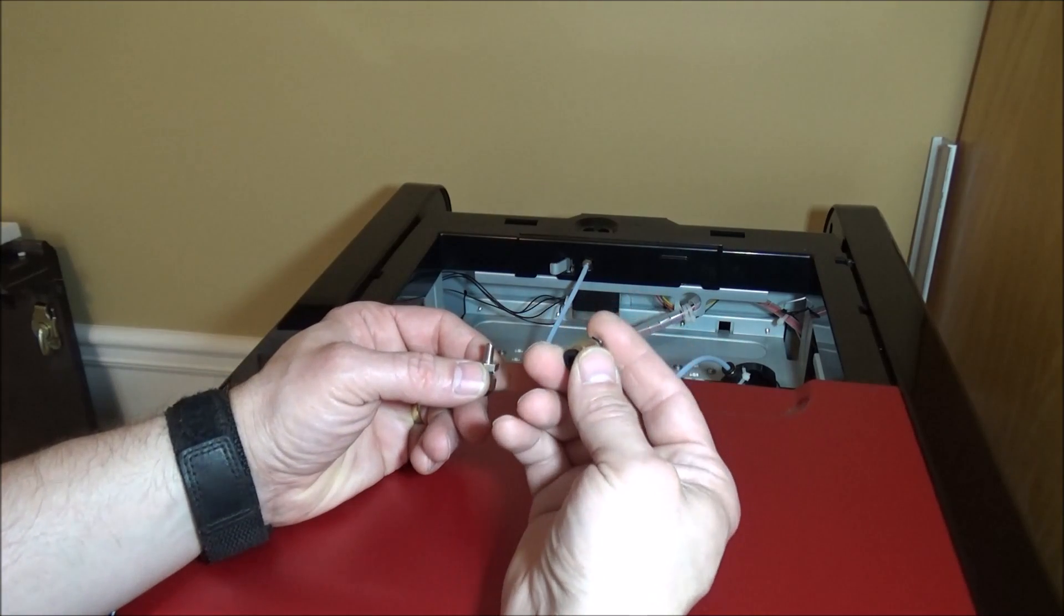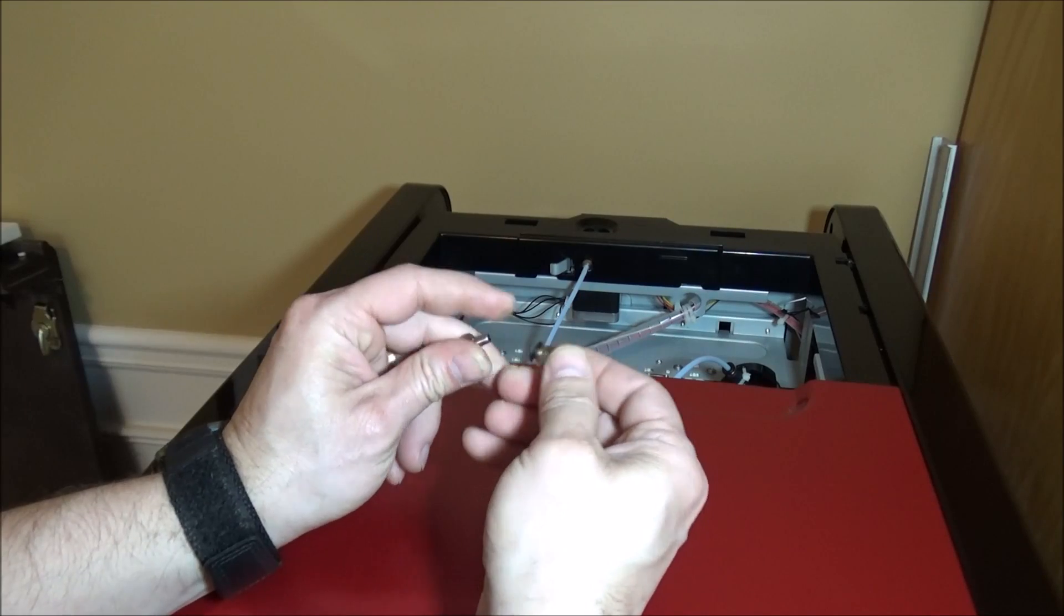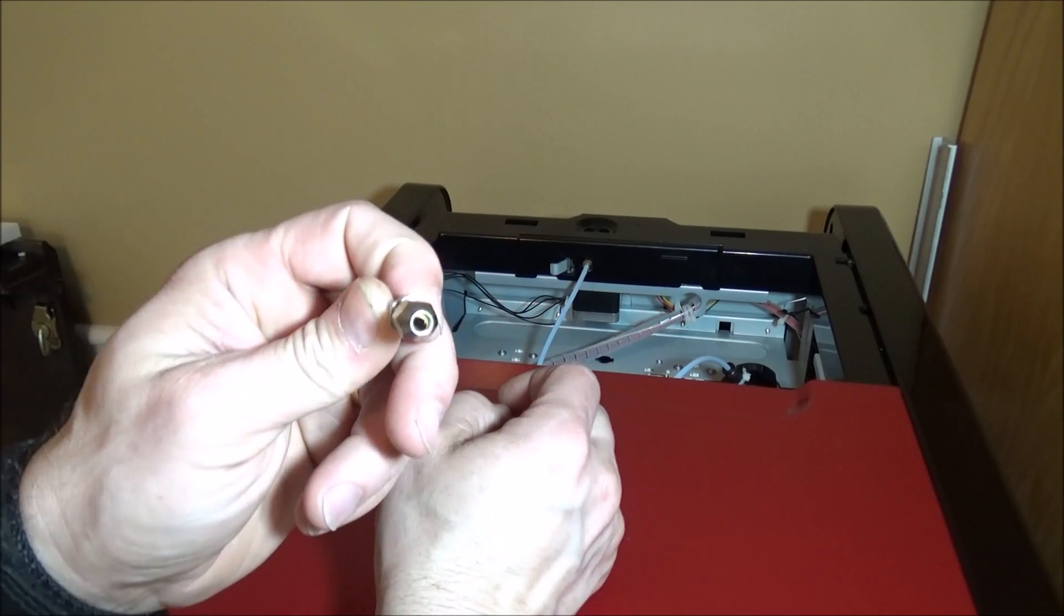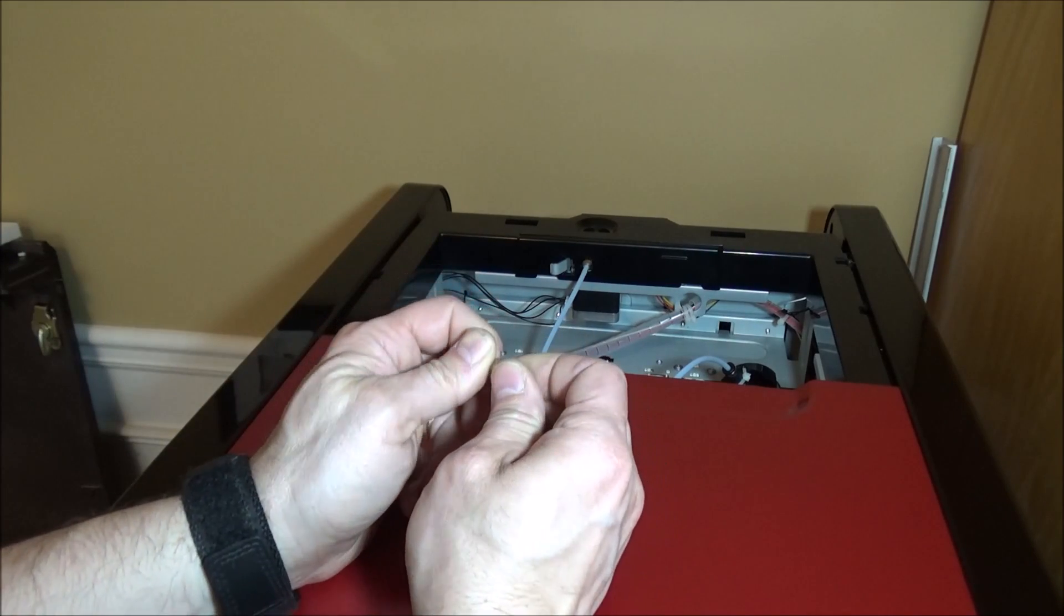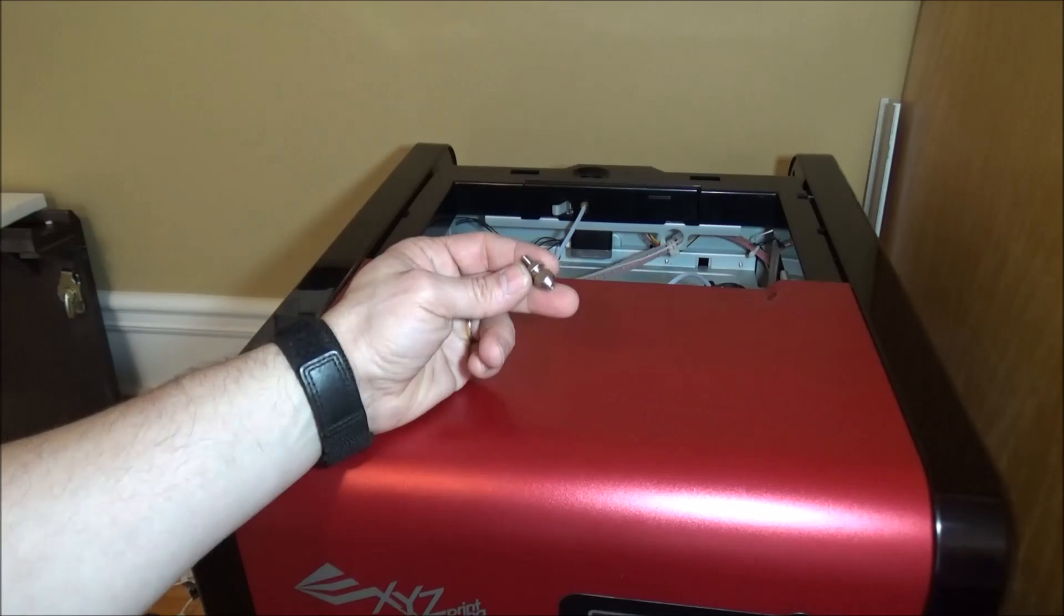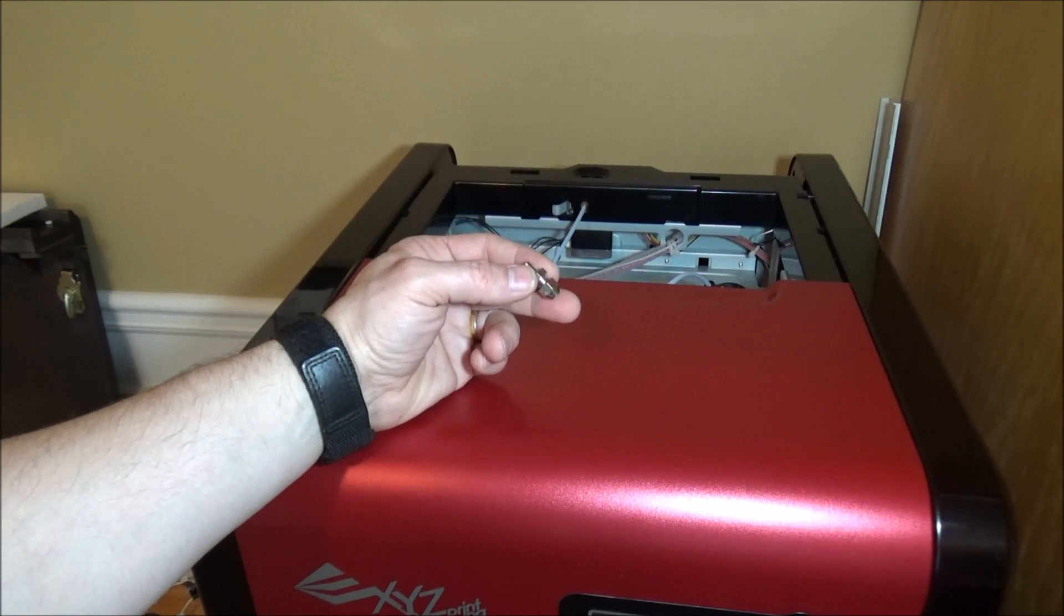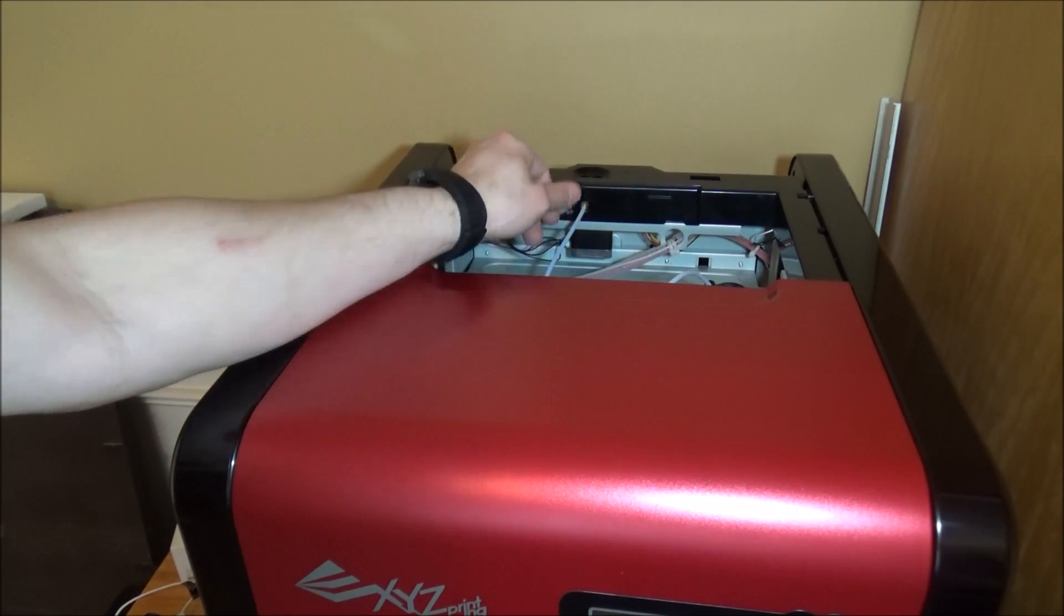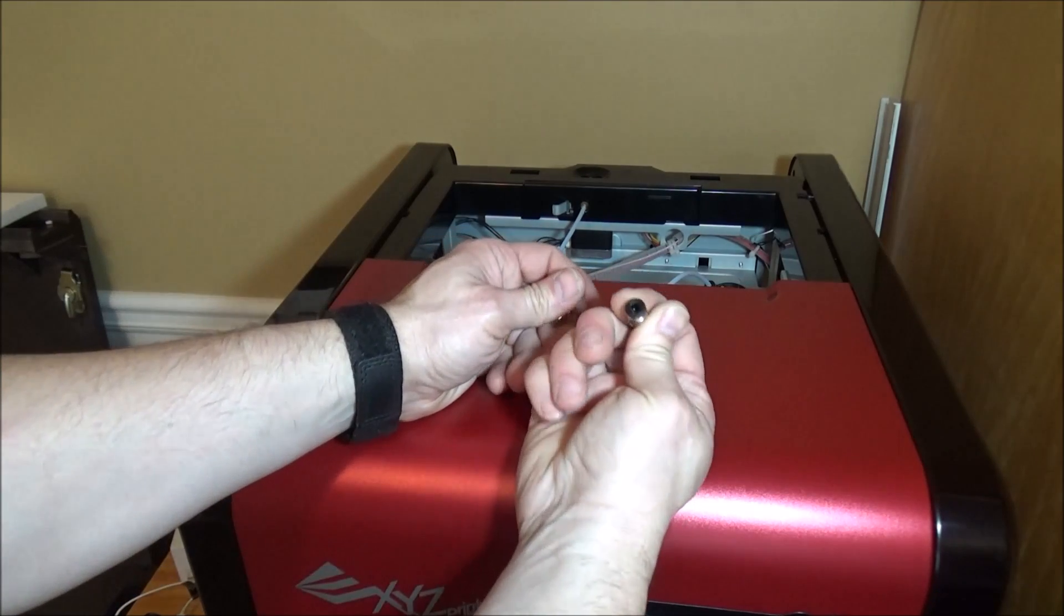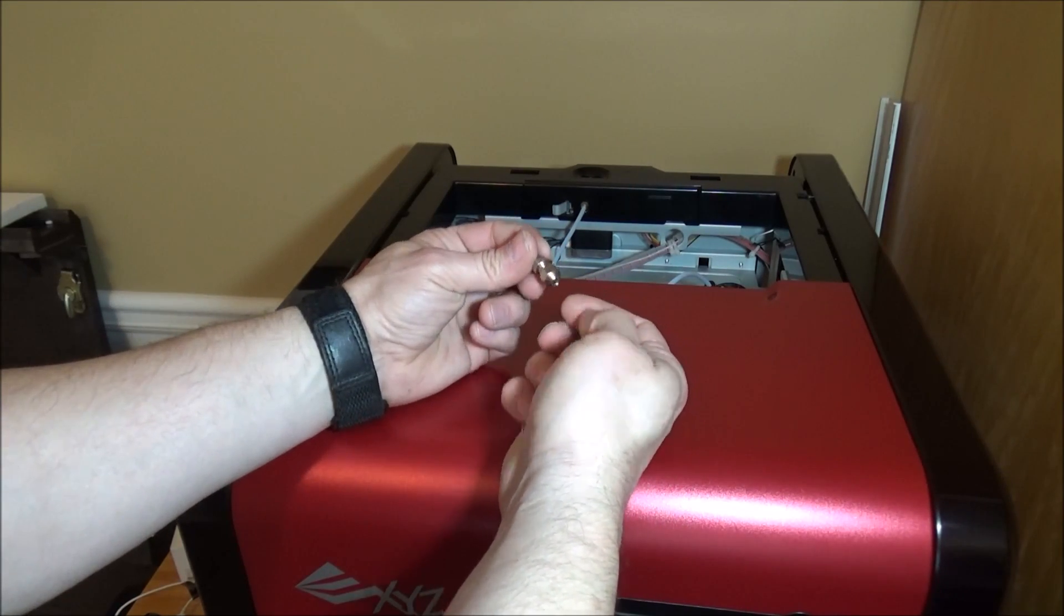So just a quick fix for the XYZ 3D Pro - if you're having pull out issues with your push to connect fitting on your filament feed tube, just simply replace it with this compression type fitting and that should solve this problem.